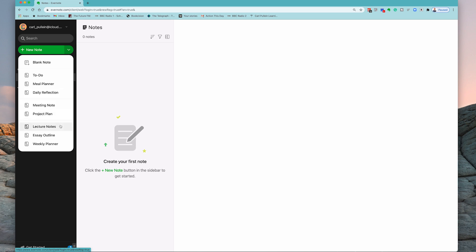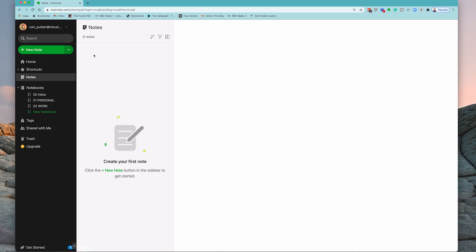project plan, lecture notes, essay outline, and weekly planner. So you actually have some options open to you. For now I'm just going to create a blank note and to do that I can do that quickly right from there.